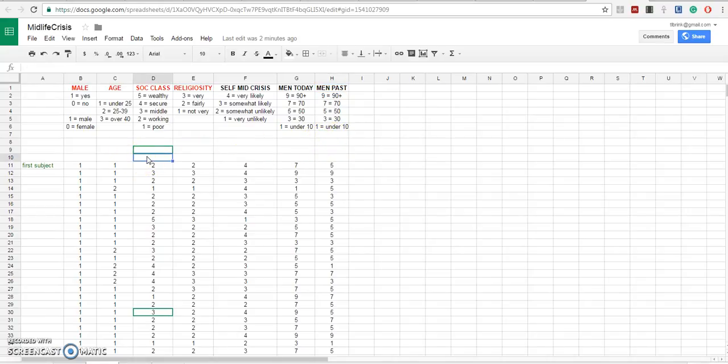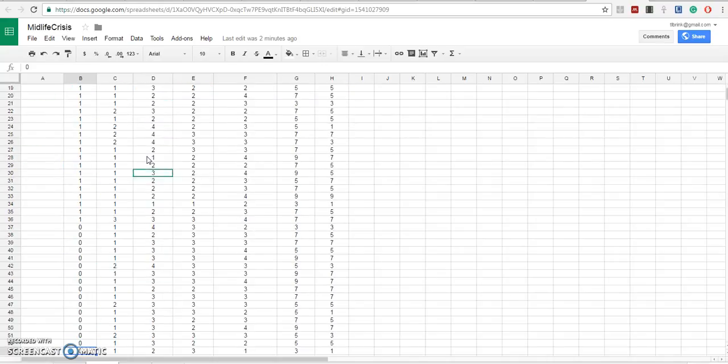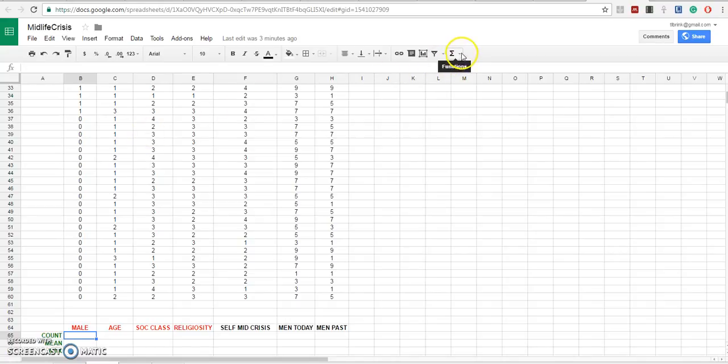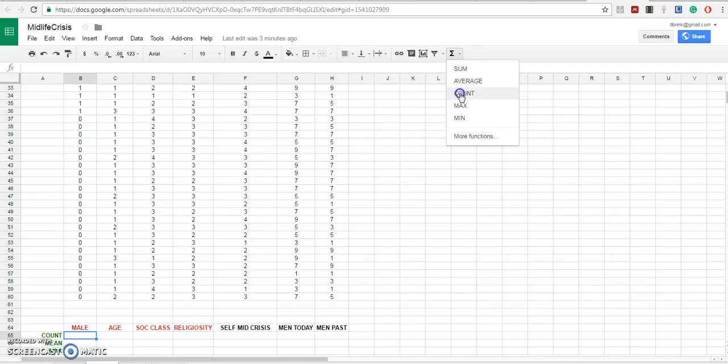One of the things we like to do when we begin to look at our data in a spreadsheet is to do some error checking with some of the descriptive statistics. Let's begin by going over here and getting the count.